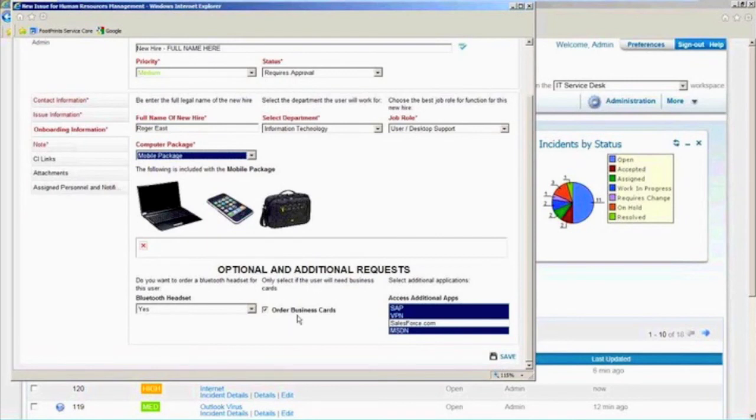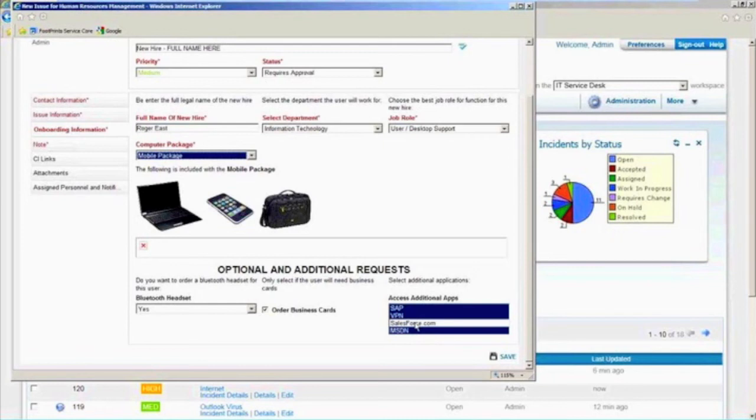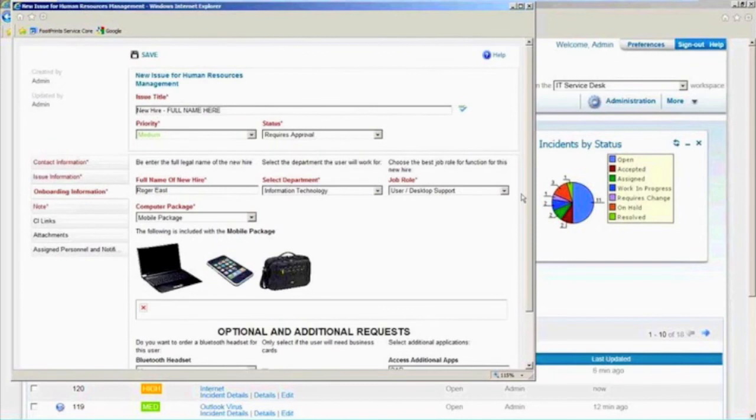We're going to give you Bluetooth. We're going to order you some business cards. And everybody's going to get access to SAP and VPN and Microsoft here, you know, SDN. And by the way, if you need a Salesforce.com login as well, you could just highlight that.